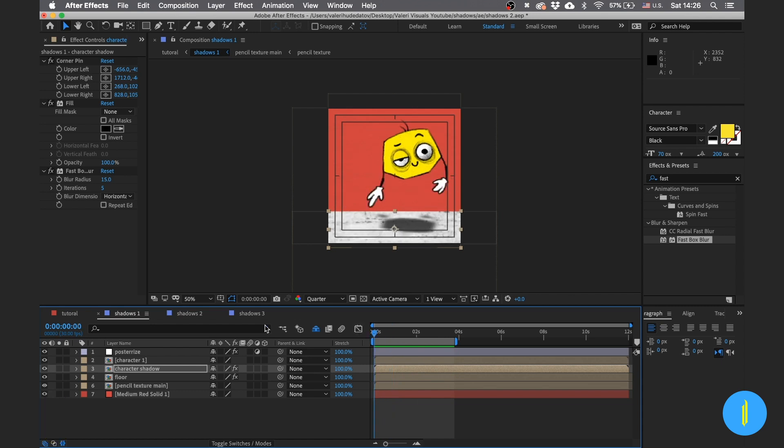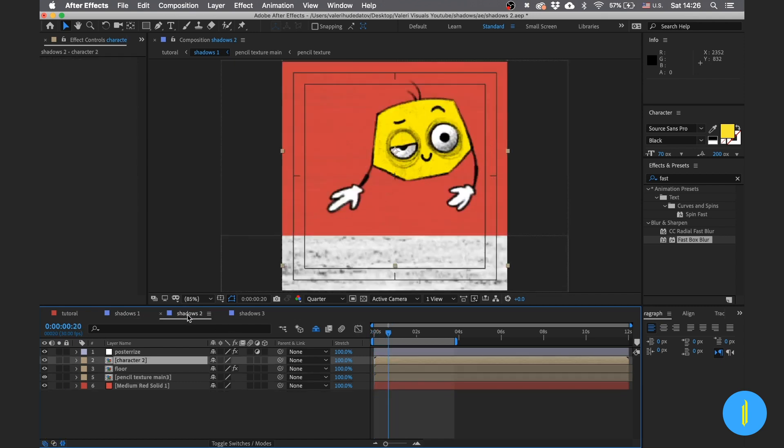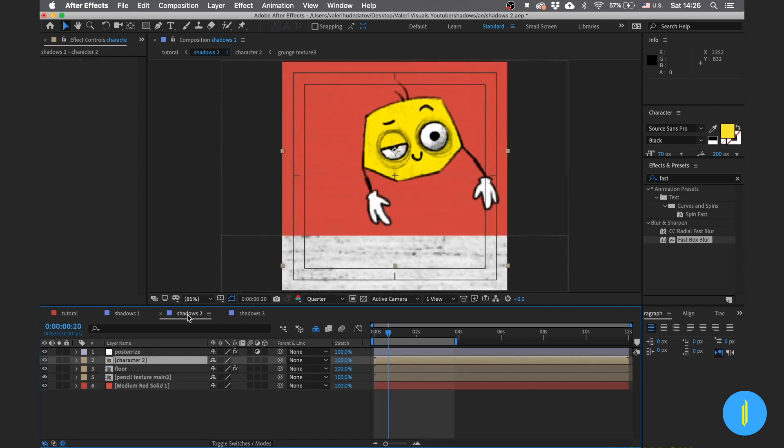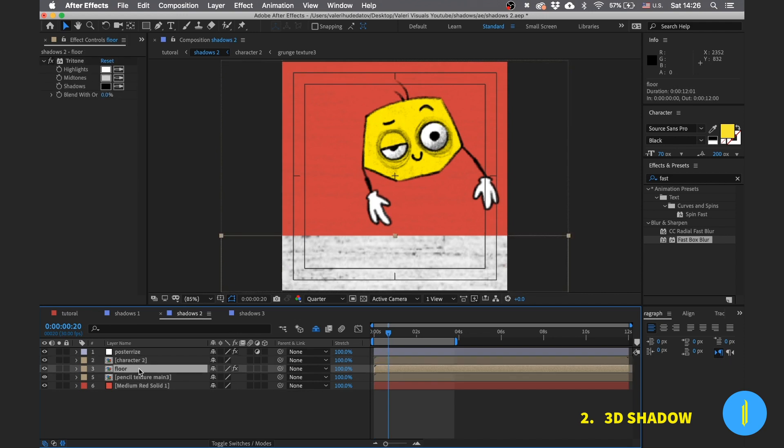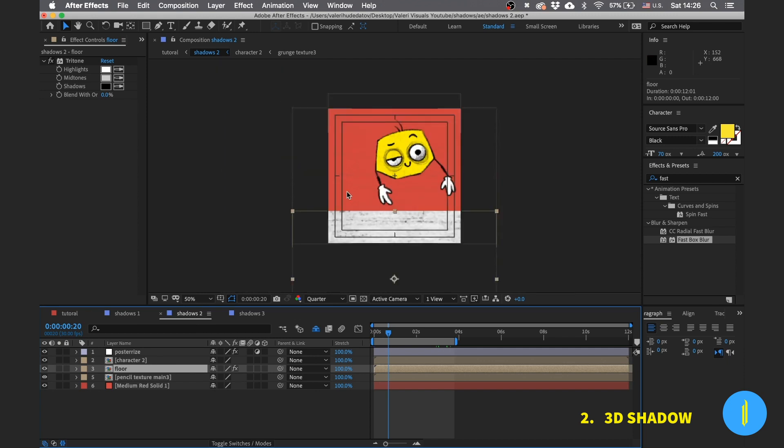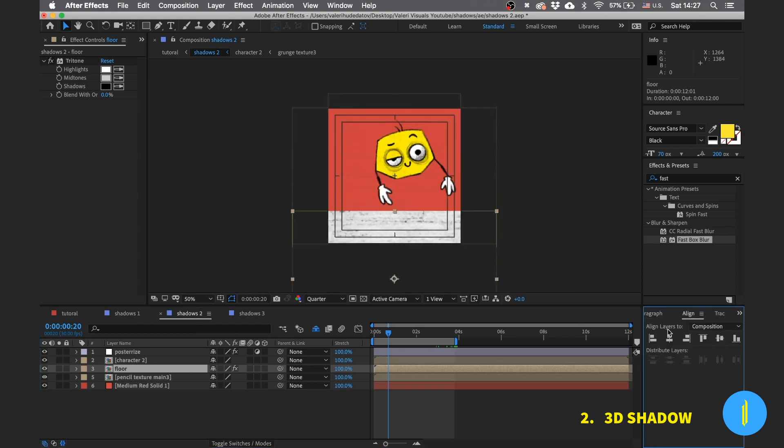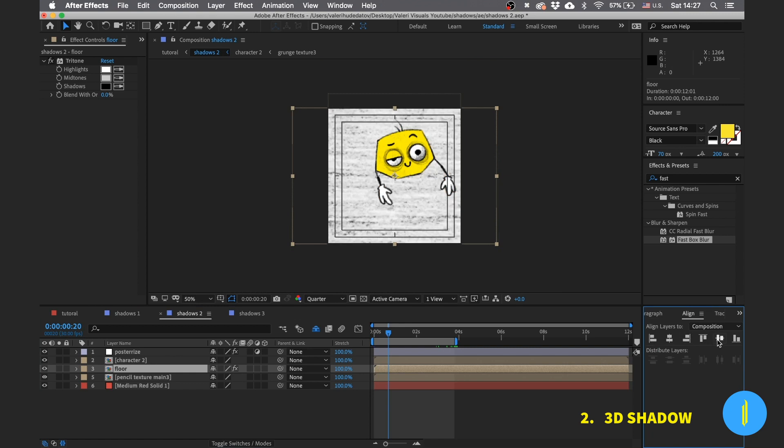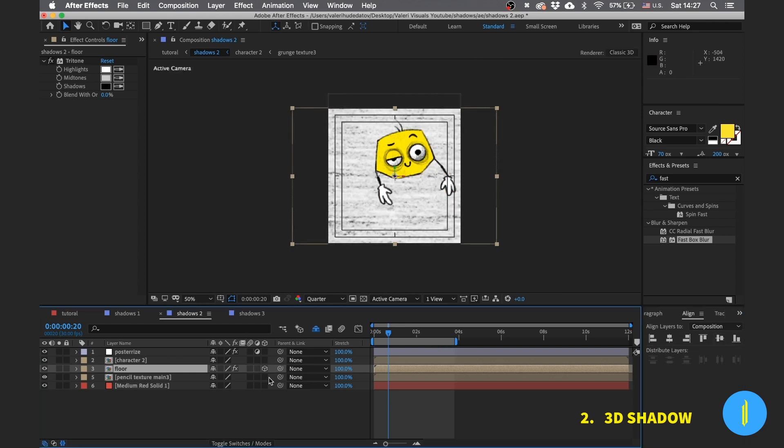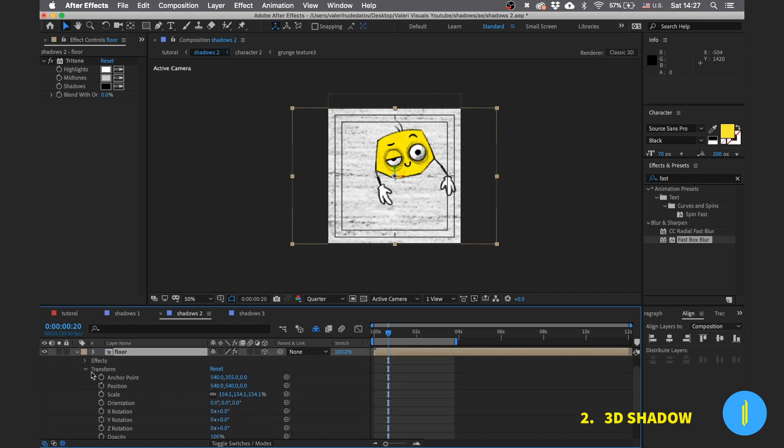And now let's move to the second method. For this method we need to turn our floor to a 3D layer. Let's take the floor and place it with the help of the align tool in the middle of our composition like this. And now click on this area to turn the layer to a 3D layer.